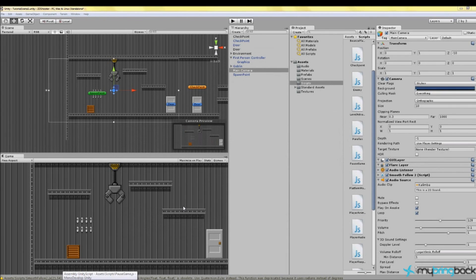Welcome back to Unity folks. It's James back with another Unity 2D platform gaming tutorial. Let's get started with number 15.